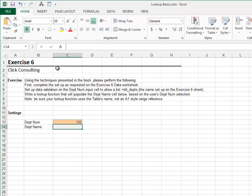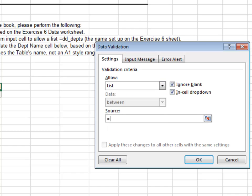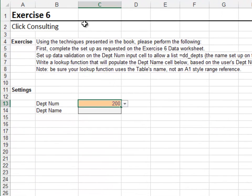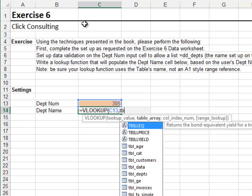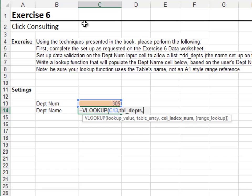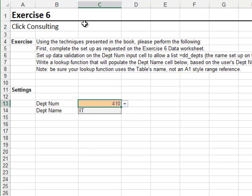Flip back to the Exercise 6 worksheet. Set up data validation on the input cell and allow a list equal to the name dd_departments. The in-cell dropdown works as expected. Now use the VLOOKUP function to retrieve the name for the selected department: VLOOKUP the selected department number in the table tbl_departments, return the value from the second column, zero for exact match. Test it with a different department number — it's working as expected.